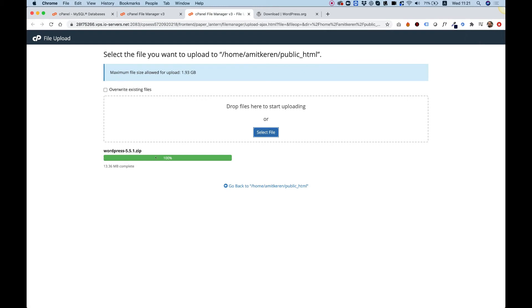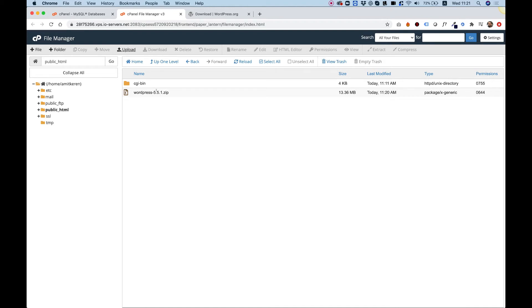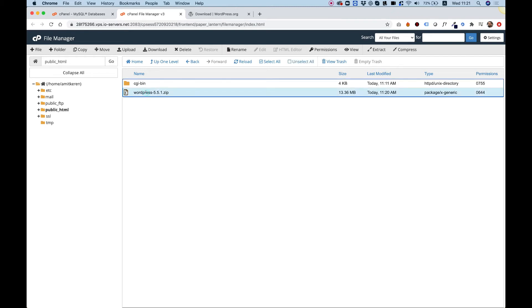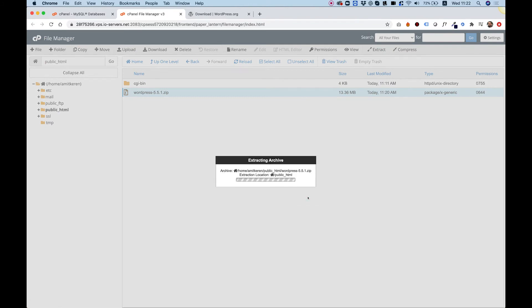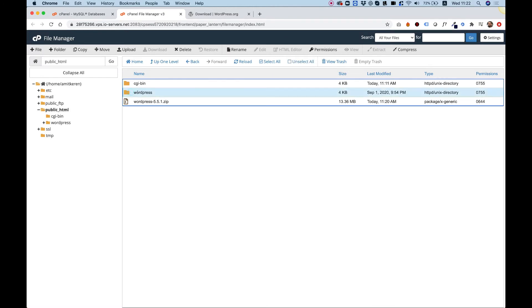Let's jump back into the File Manager. As you can see, the WordPress zip file has been uploaded successfully. Click Go Back to return to the file manager tab. The next step is to unzip this zip file — click once on it, and then up here we have action buttons. Click Extract to extract all the files from the zip. You can see the folder has been unzipped.